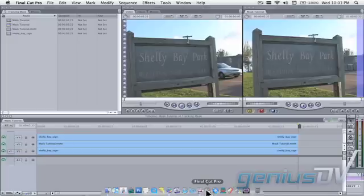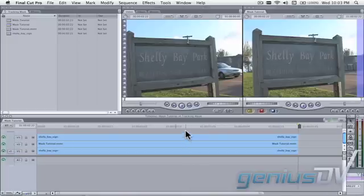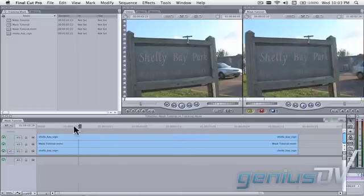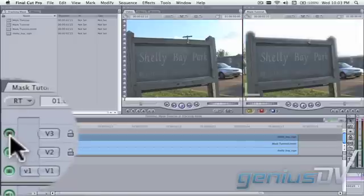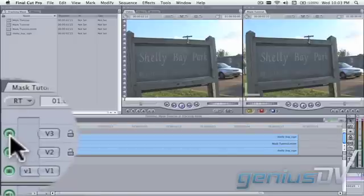Okay, now that we're back in Final Cut Pro, if you turn off the visibility for V3, you can see we've got a pretty good looking mask.